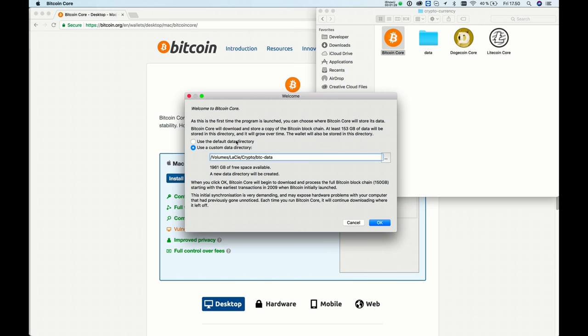I know there are other wallets out there, but I use this Bitcoin Core wallet so I can make other tutorials on how you can develop apps for the blockchain.